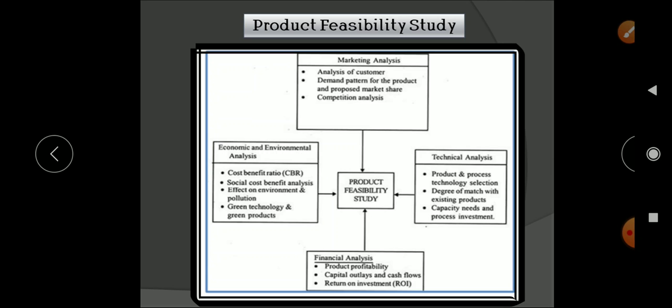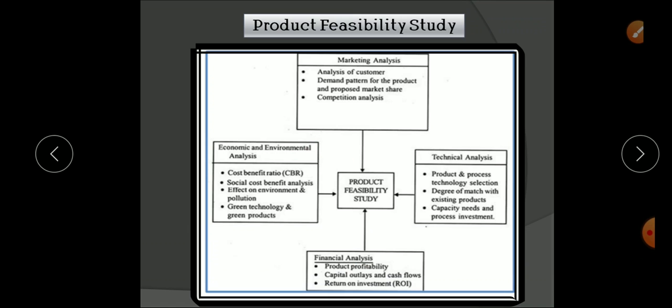Product feasibility is the most important part after idea generation. For the product feasibility study we perform: first, market analysis; second, technical analysis; third, financial analysis; and fourth, economic and environmental analysis. For market analysis the parameters include analysis of customer demand patterns for the product, proposed market share, and analysis of competition — checking whether the product can sustain in the market for a particular period or generate profit.